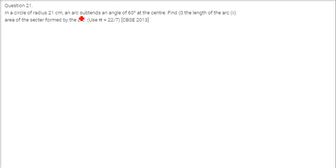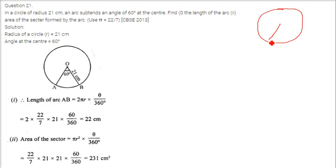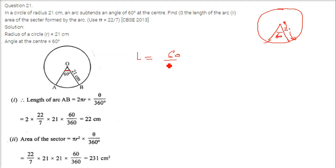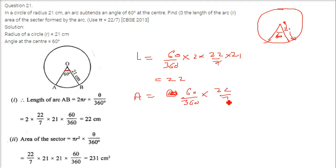In a circle of radius 21 centimeter, an arc subtends an angle of 60 degrees at the center. Find the length of the arc and the area of the sector. Length is theta by 360 into 2 pi r, so 60 by 360 into 2 into 22 by 7 into 21. For area of sector, using 60 by 360 into 22 by 7 into 21 into 21, this gives 231 centimeter square.